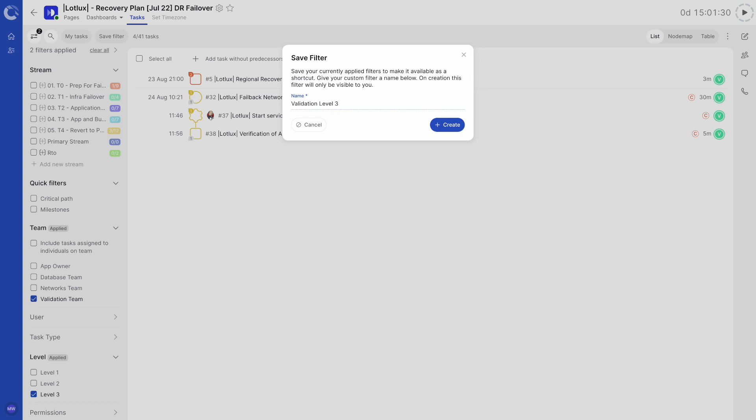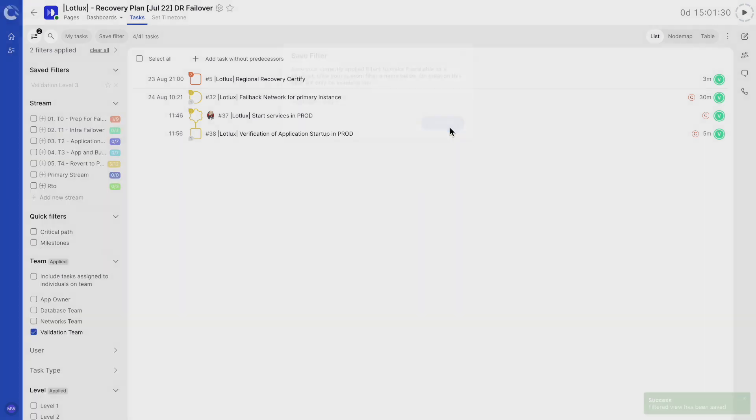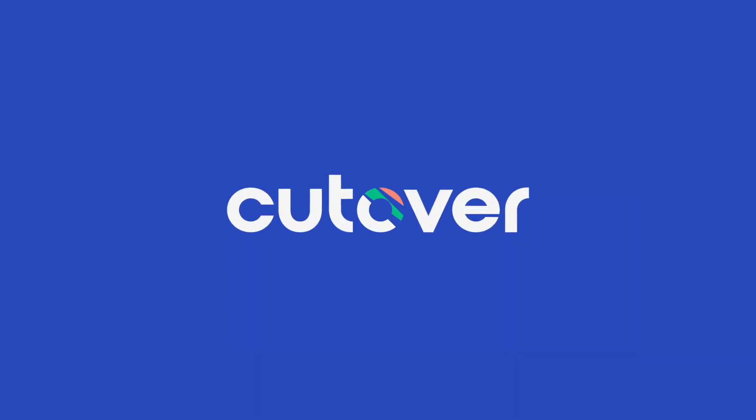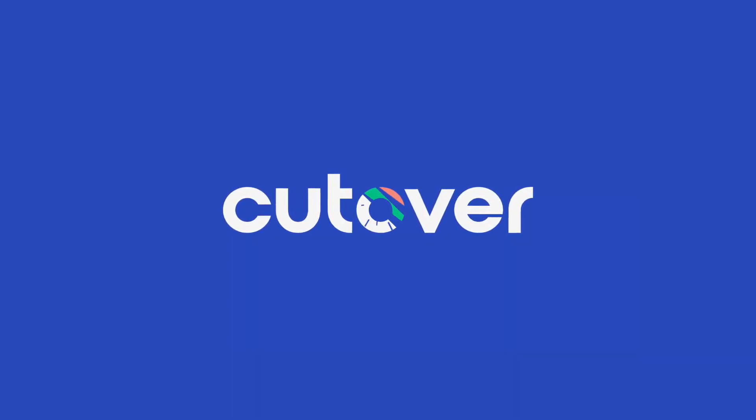Your custom filter will now be accessible under the heading of Saved Filters for quick access later. These custom filters will only be visible to you. Thank you for watching Cutover Training. For more information, please visit the Help Centre.